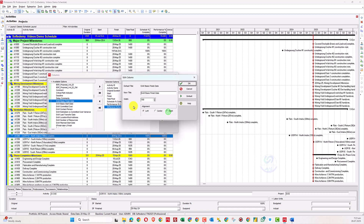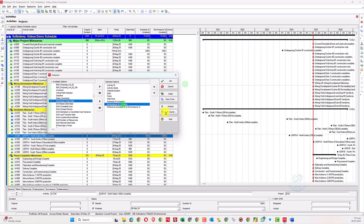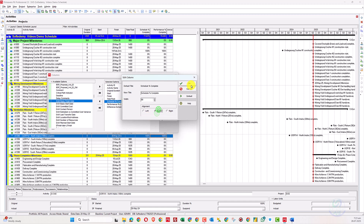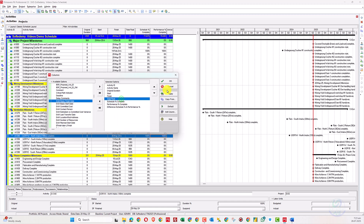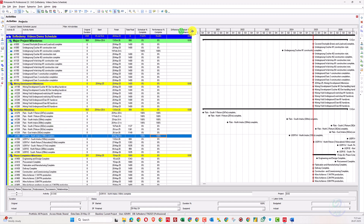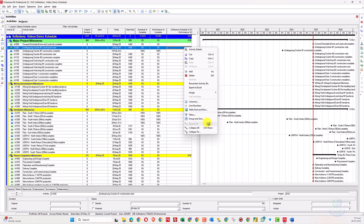You can also align the column to center. The layout is new — I haven't fully adjusted it yet. This column is labeled 'Difference in Schedule and Performance Percent Complete' and will be used for filtering.